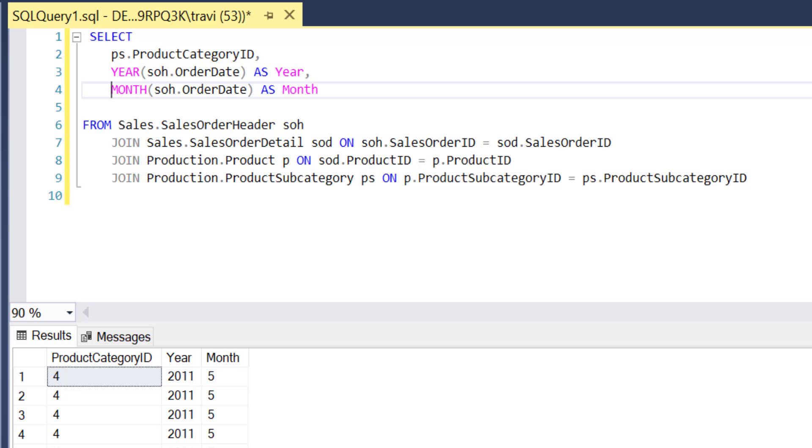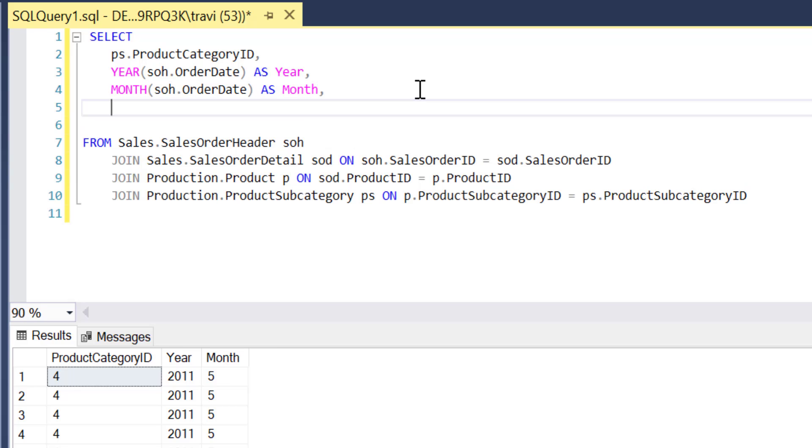So the first modification I want to make to this query is to convert it to an aggregate query so that we're actually rolling up or aggregating our sales totals by Product Category, Year, and Month.